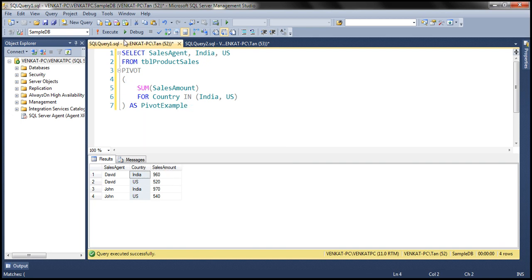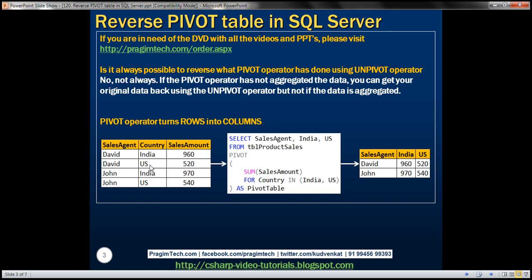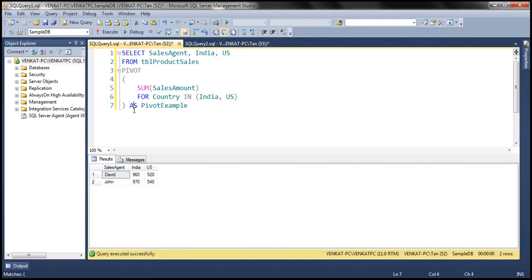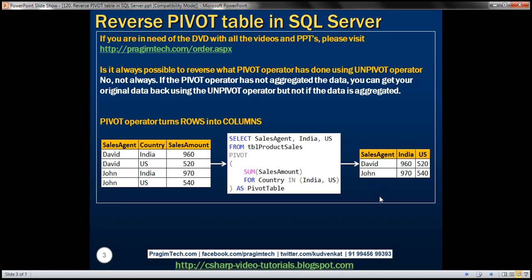When we execute this, notice that we get the pivoted data — the pivot operator converting rows into columns. Now, if we apply the unpivot operator on this result set, will we be able to get the original data back? The answer is yes in this case, because the SUM aggregate function used by the pivot operator is not actually aggregating any data. David India 960, David US 520, John India 970, John US 540 — data is not aggregated, so applying the unpivot operator should give us the original data back.